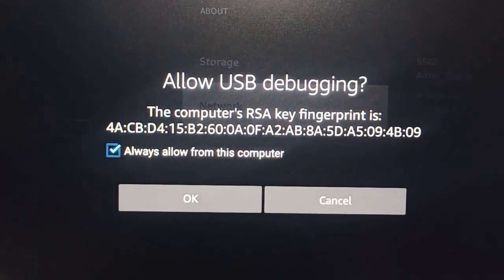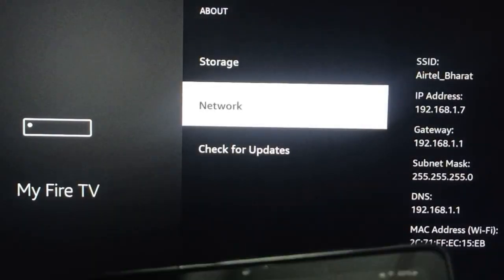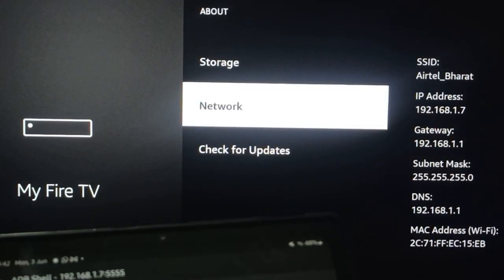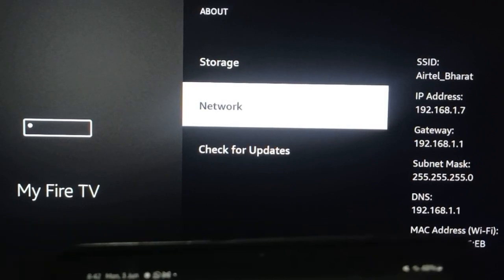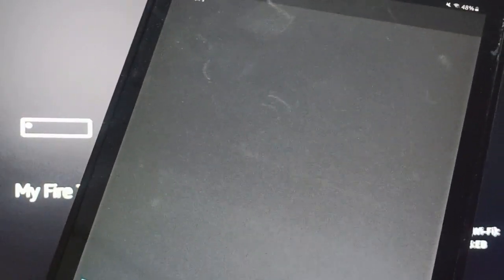Here you can click on Connect. Now you can see Allow USB Debugging. You can always allow and click OK. Now it is connected. This is a shell where you can enter the command.